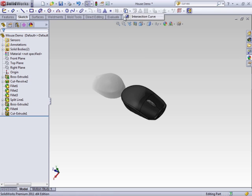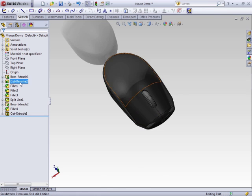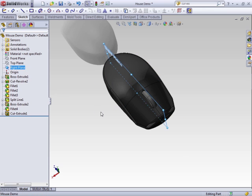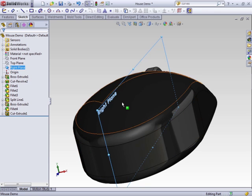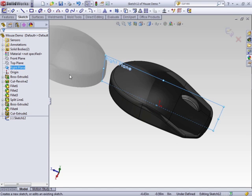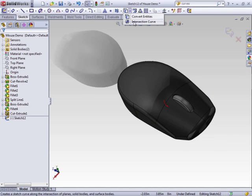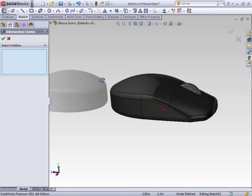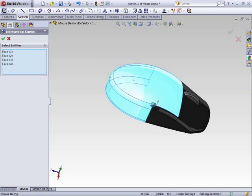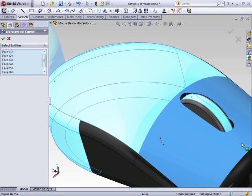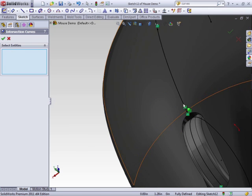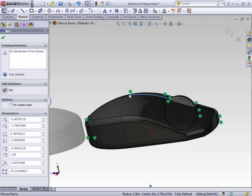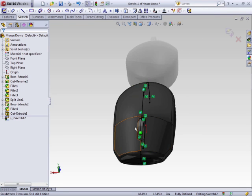Next to the convert entities in the flyout is intersection curve, kind of the sister command to convert entities. So if you want to create a sketch from something that doesn't really have an edge, for instance, we want to create a sketch that matches this arc here. So we'll create a sketch that intersects the face. Clicking an intersection curve, we select the faces we want to convert. Say okay, and a sketch entity is drawn on that 2D plane exactly where that plane intersects the face.